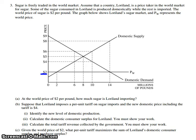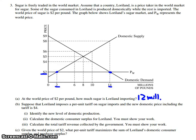Part A says: at the world price of $2 per pound, how much sugar is Loreland importing? At $2, the domestic supply off of our supply curve is 2 million pounds. However, the demand by consumers in Loreland off of the demand curve at $2 is 14 million pounds. So 14 million pounds consumed minus 2 million pounds produced domestically means the remainder — 12 million pounds — must come from imports.